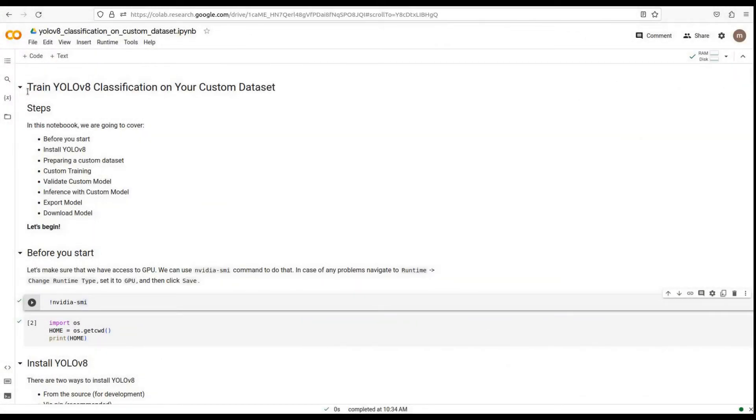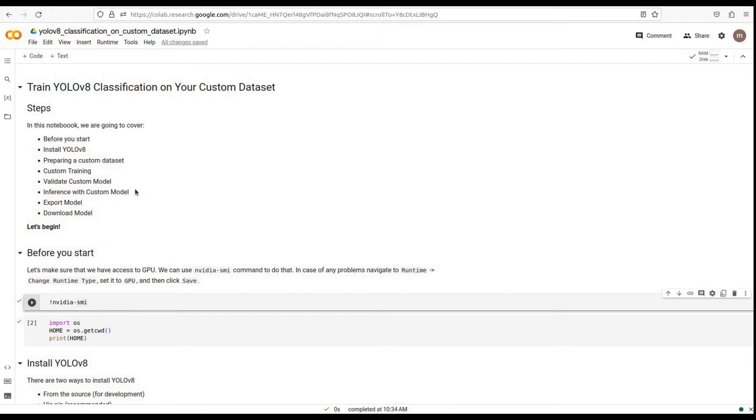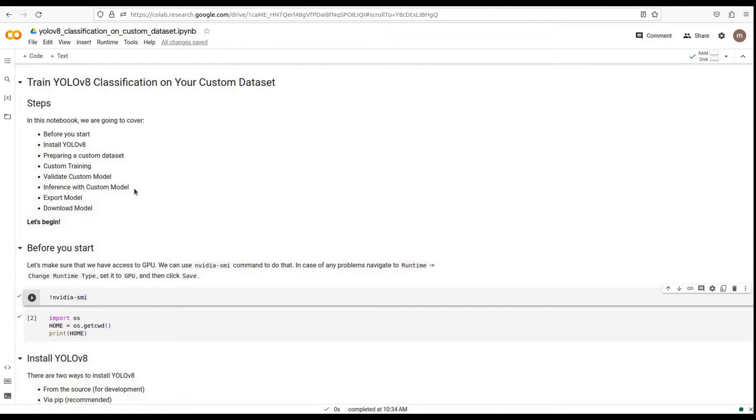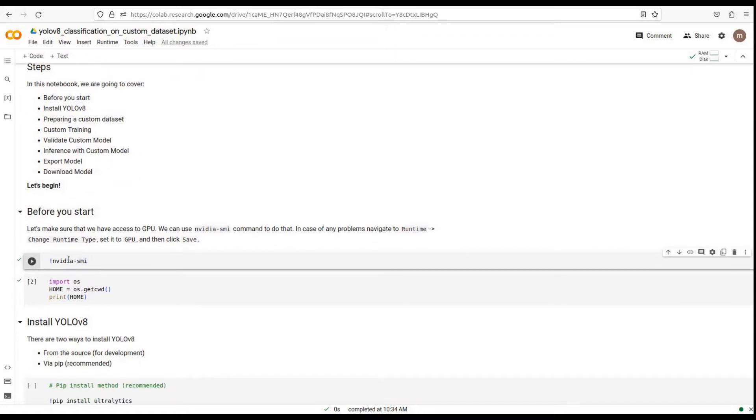Welcome to today's tutorial on training YOLO v8 classification models on your custom dataset. In this video, we will cover all the necessary steps to successfully train and validate a YOLO v8 model for classification. Let's get started.